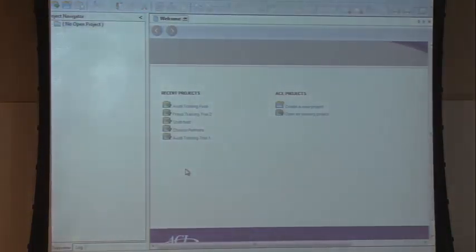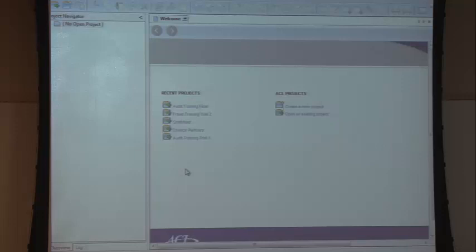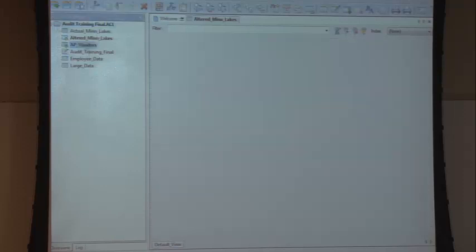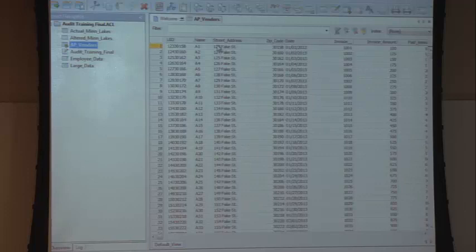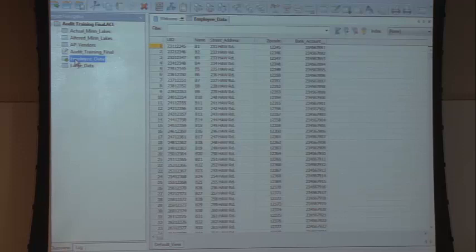This is the ACL home screen — not too different from IDEA. You have folders on the left, recent projects in the middle; everything is in a folder system. In this training project, you can see the main folder with tables below it. The table with the green dot shows what's open. Here's a vendor file with vendor names, street addresses, zip codes, bank accounts, invoice numbers, and invoice amounts. There's also employee information: employee names, street address, zip codes, bank accounts. Creating unique identifiers is one of the most important things we do in data analysis.